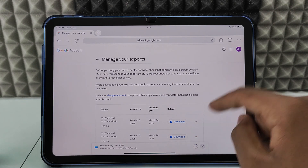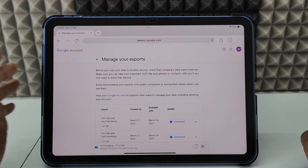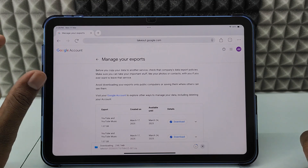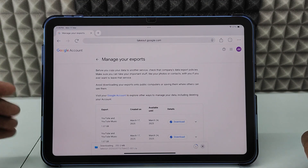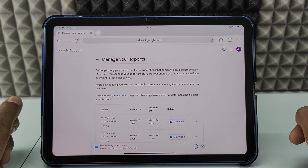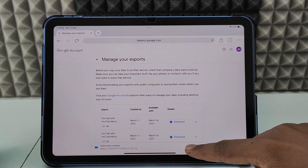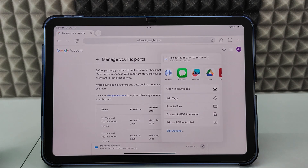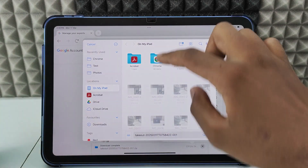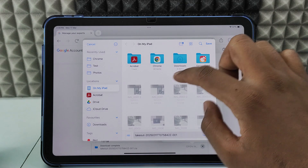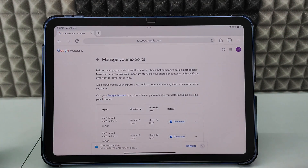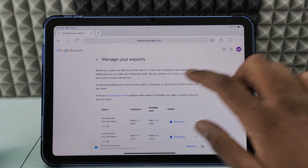Just wait until it completes. While doing this process, make sure you are connected to a speedy internet connection — slow internet means it takes a huge amount of time. Now it's completed — click 'Open in' and save to Files.